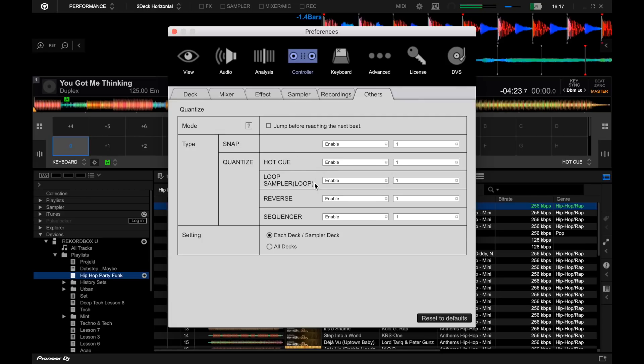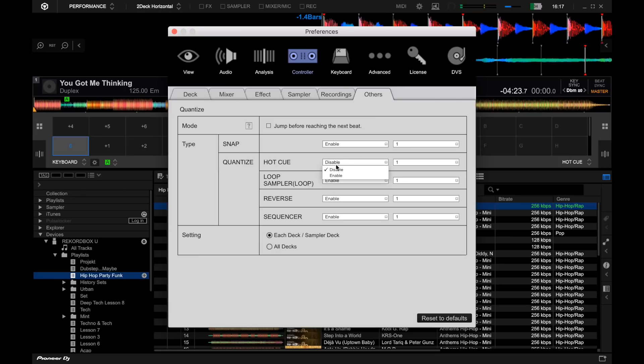So for example, if you wanted the quantize to work with manual looping but not with the hot cues, we can deactivate the hot cue quantize.